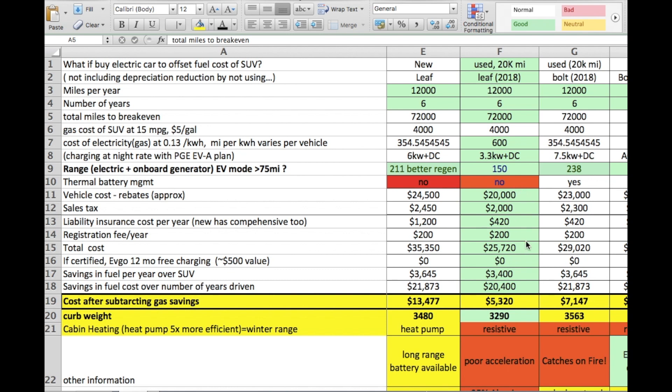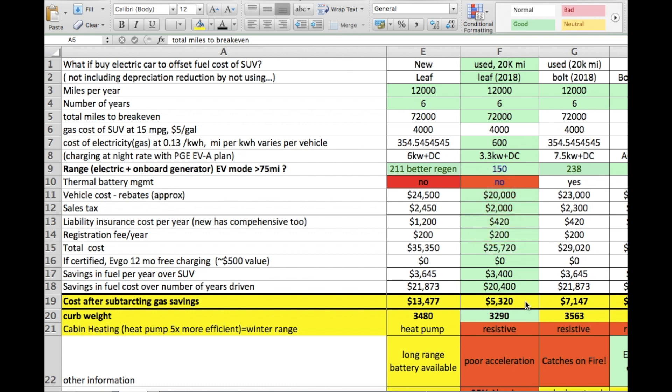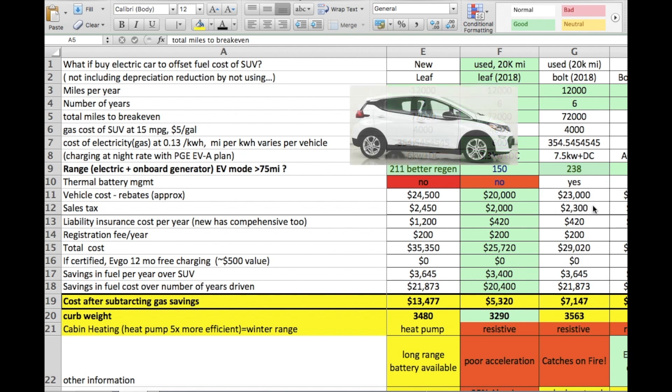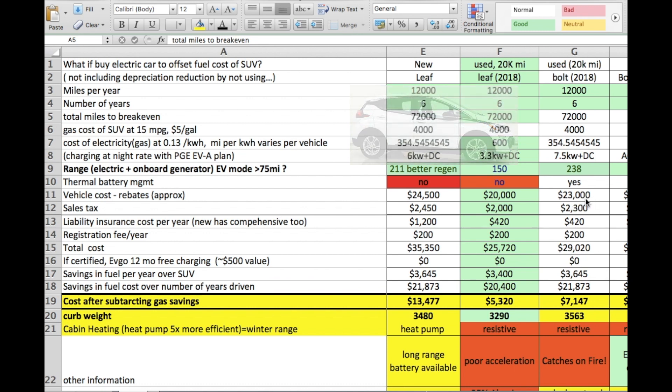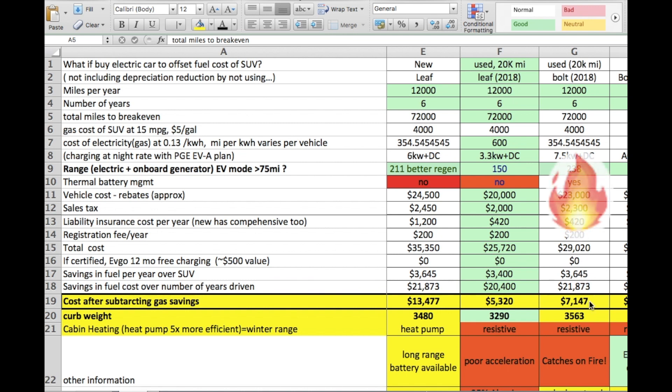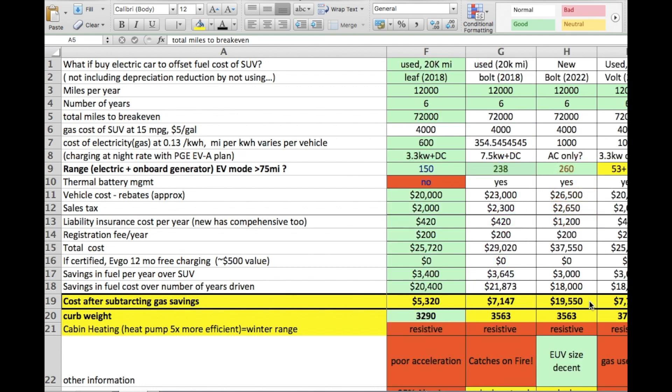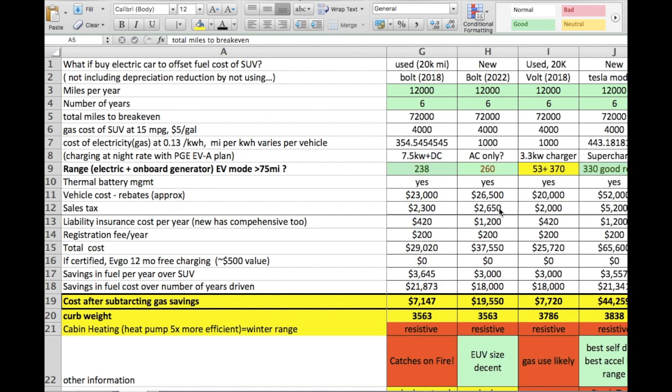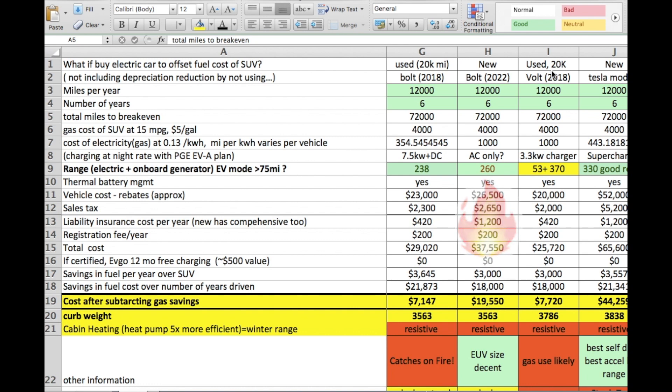In terms of return on investment, however, if you go through the calculations it is quite a bit less of a loss at about $5,300. A used Bolt, you would think that they would be reasonably priced with the fire issues they've been having recently, but it turns out that they're not. A 2018 is going for around $23,000, so it's going to be $7,000 in the hole over six years if you bought a used Bolt. A new Bolt could be almost $20,000 in the hole.